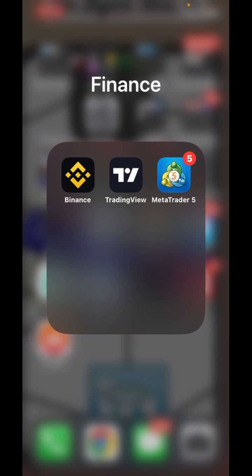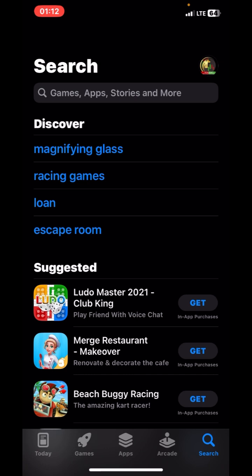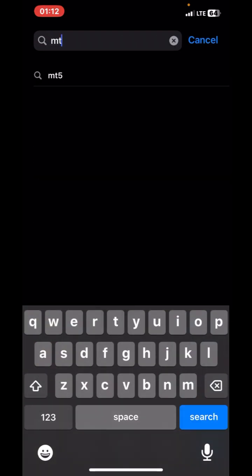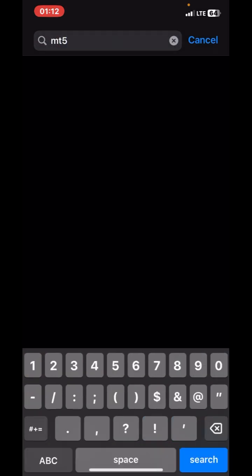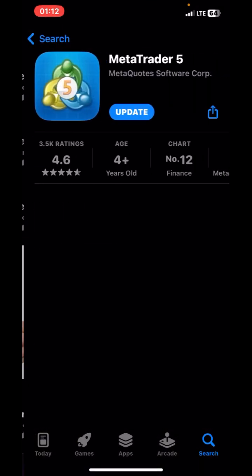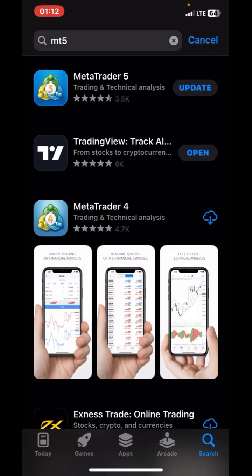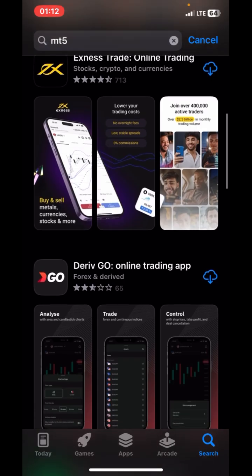The good news is that MT5 is back full time to the App Store. Let's get started traders. If you head straight to the App Store and search for MT5 — boom — MT5 is back! As we can see, both MT4 and MT5 are fully back on the App Store, so you can easily download them and start trading.